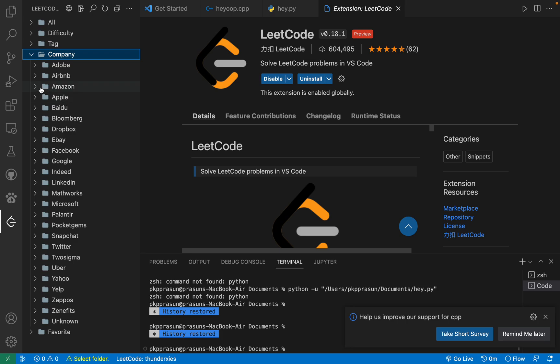You don't have to buy LeetCode premium overall. So my main motto was this only, that you can access LeetCode premium without even buying. This is all about the video. I hope you liked this.